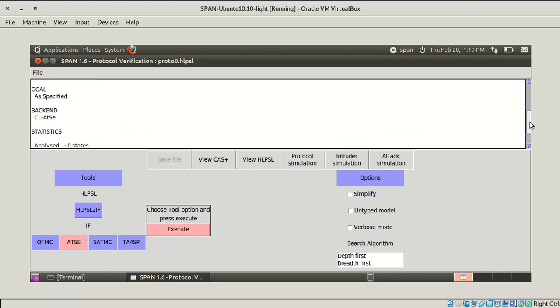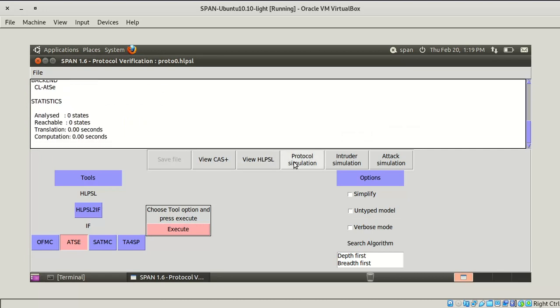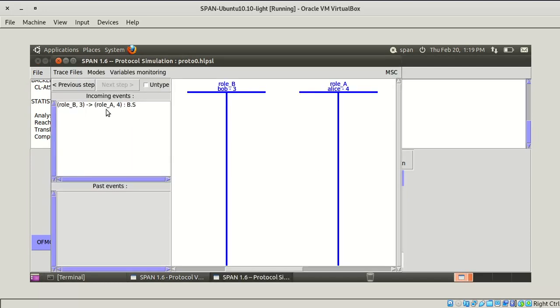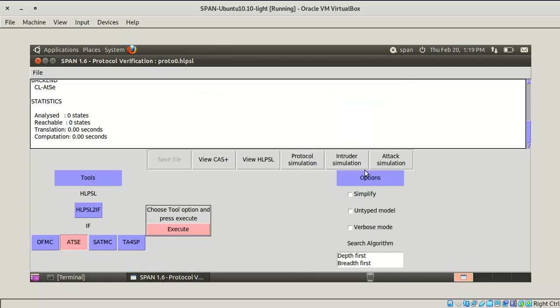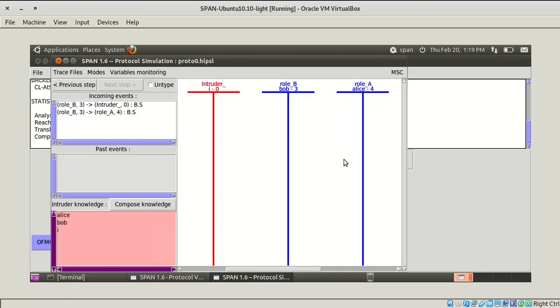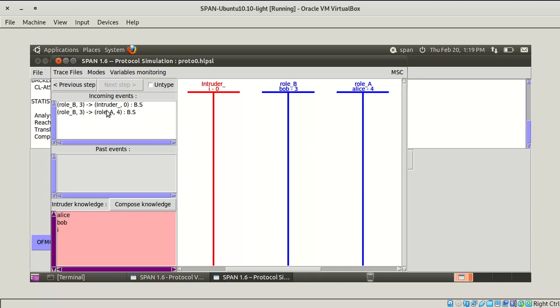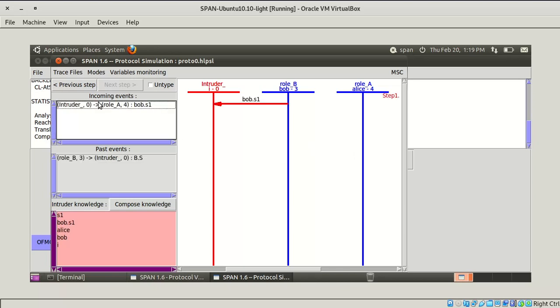Backend statistics and all these things are shown. Here this is the protocol simulation where it will show what the message is, going from one to another. Here Bob is sending some message to Alice. In the intruder simulation, an intruder will come into picture. In this we can see how an intruder can access the messages between Alice and Bob.